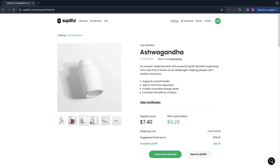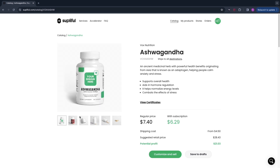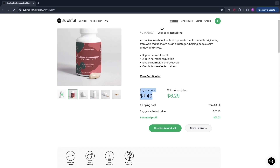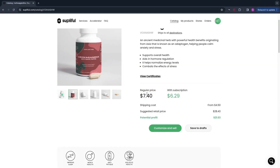You have a couple of mockups here and you can actually put your own label right on the product — I'll show you how to do that. First, here you have the price. This is the price that Soplifol charges you for the product. When you get an order you pay this price, or if you have one of their paid subscriptions you pay less, starting at $49 per month. You can sell it at their suggested retail price — for this product that is $28.43, leaving you with a profit of $21.03.